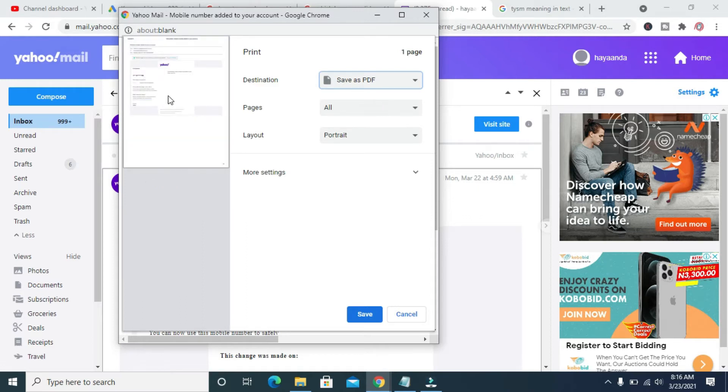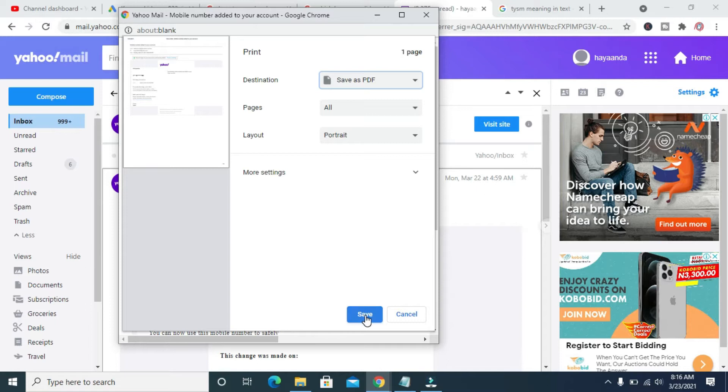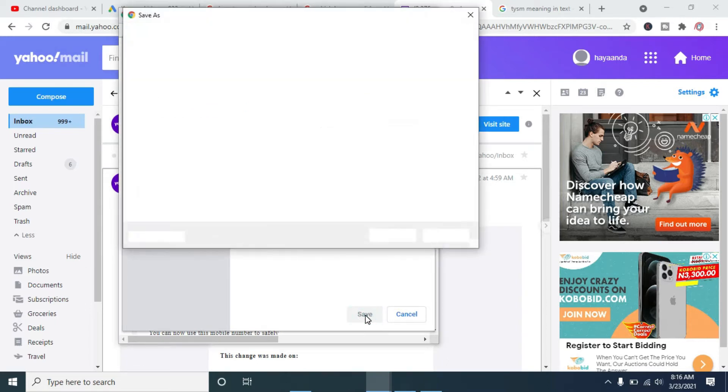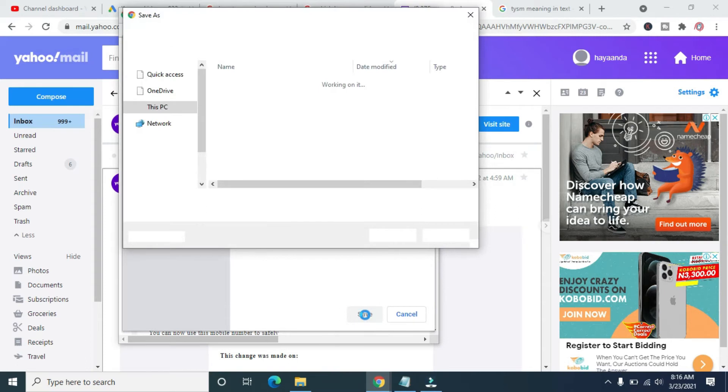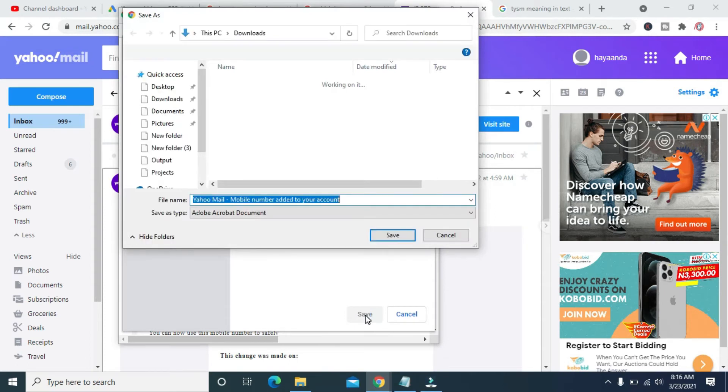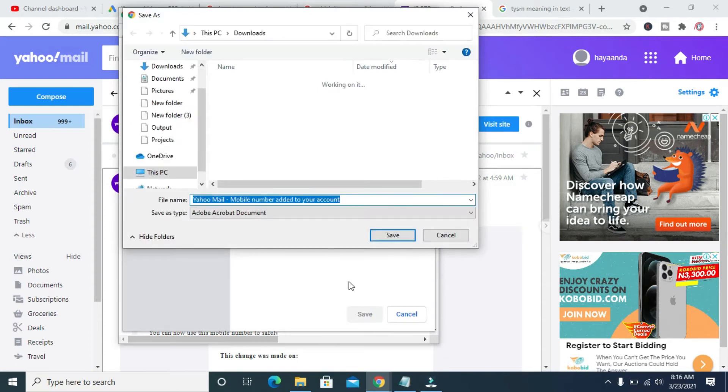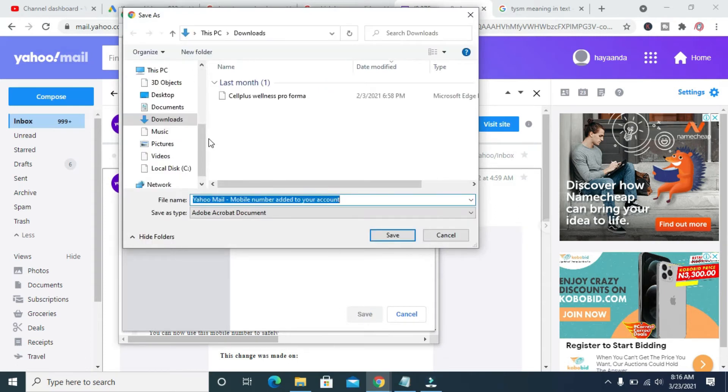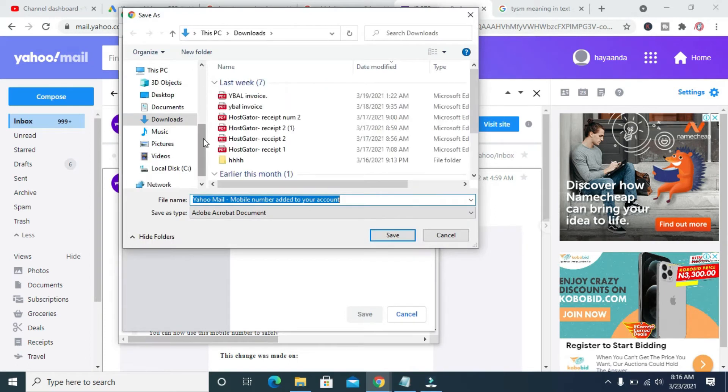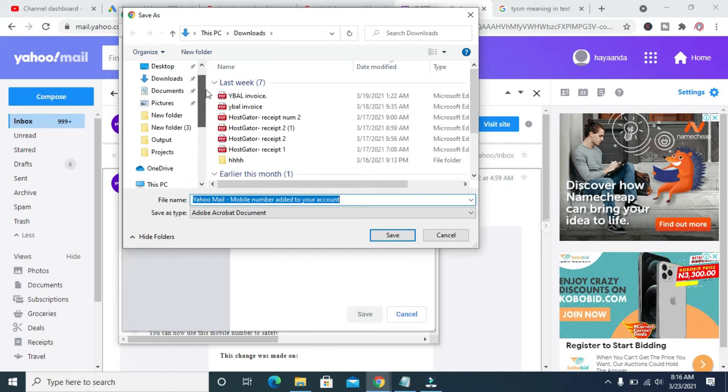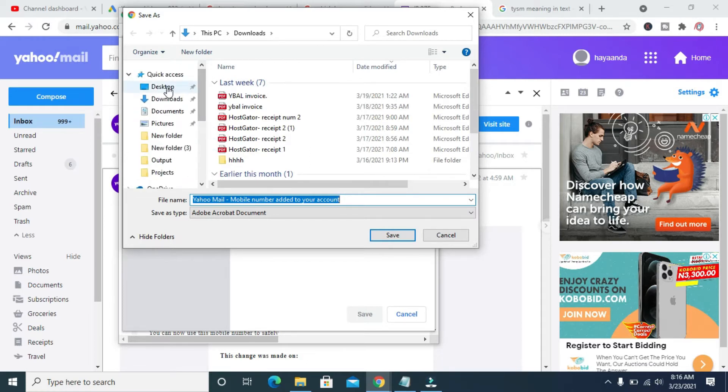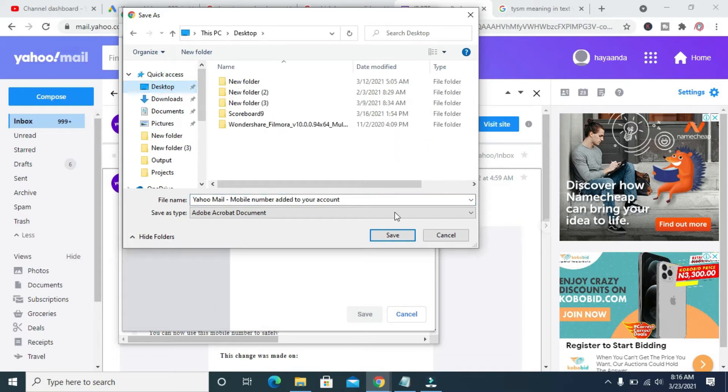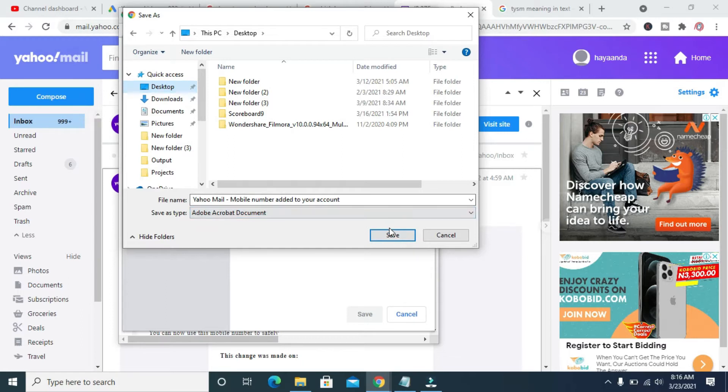As you can see, here is a preview of the email. When done, click on the save button. It's loading. Then you can select where you want to save the email to. I'll be saving the email to my desktop. Click on desktop, then click on save. As you can see, Yahoo Mail mobile number added to your account. Click on save.